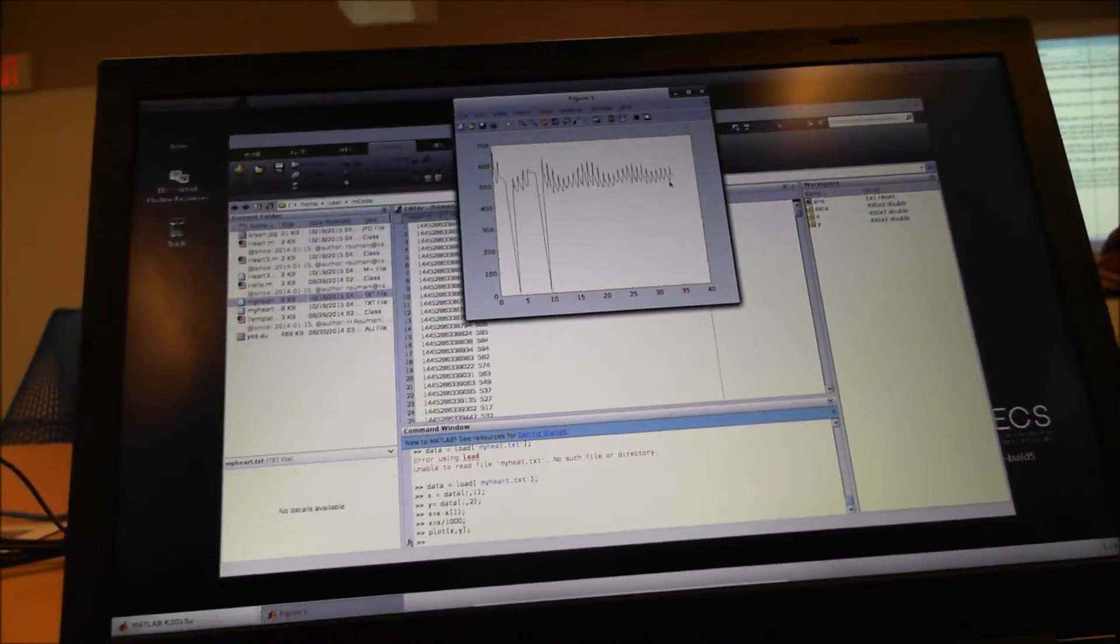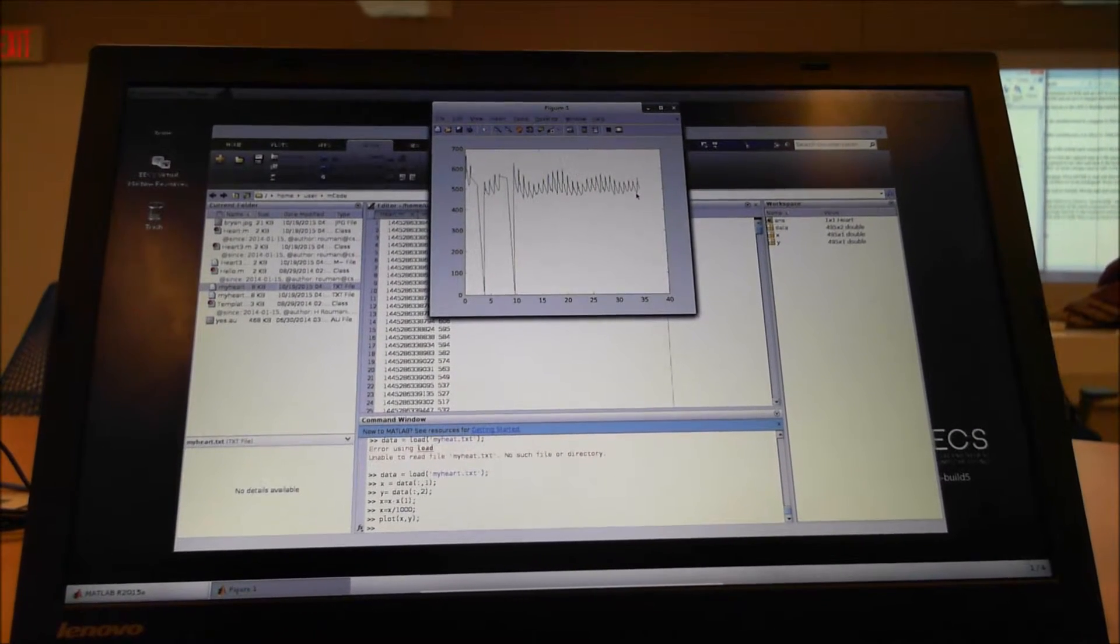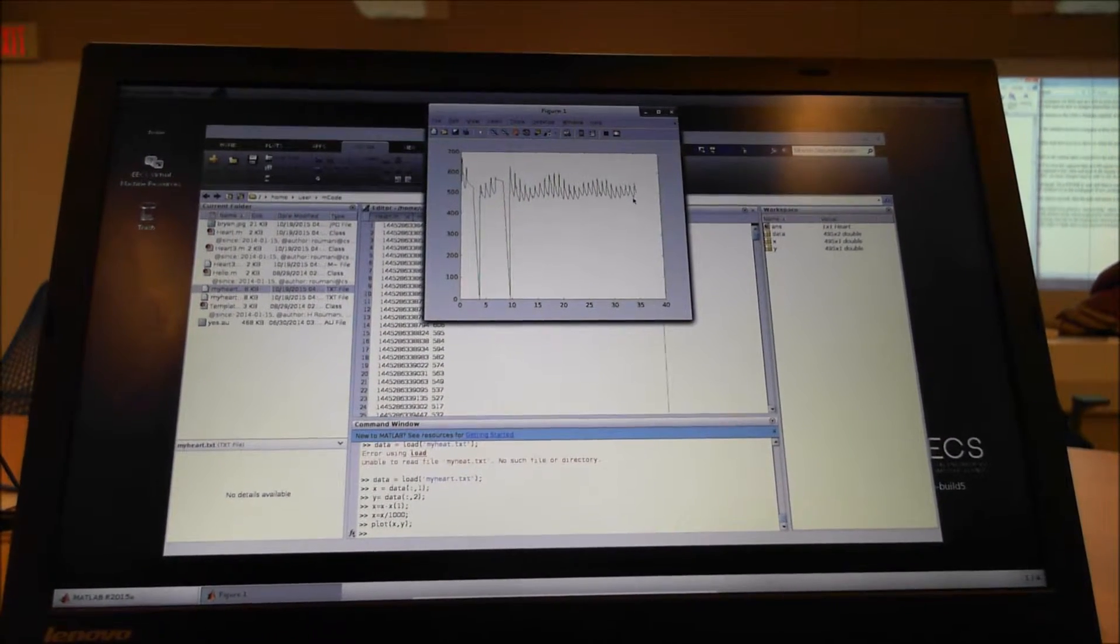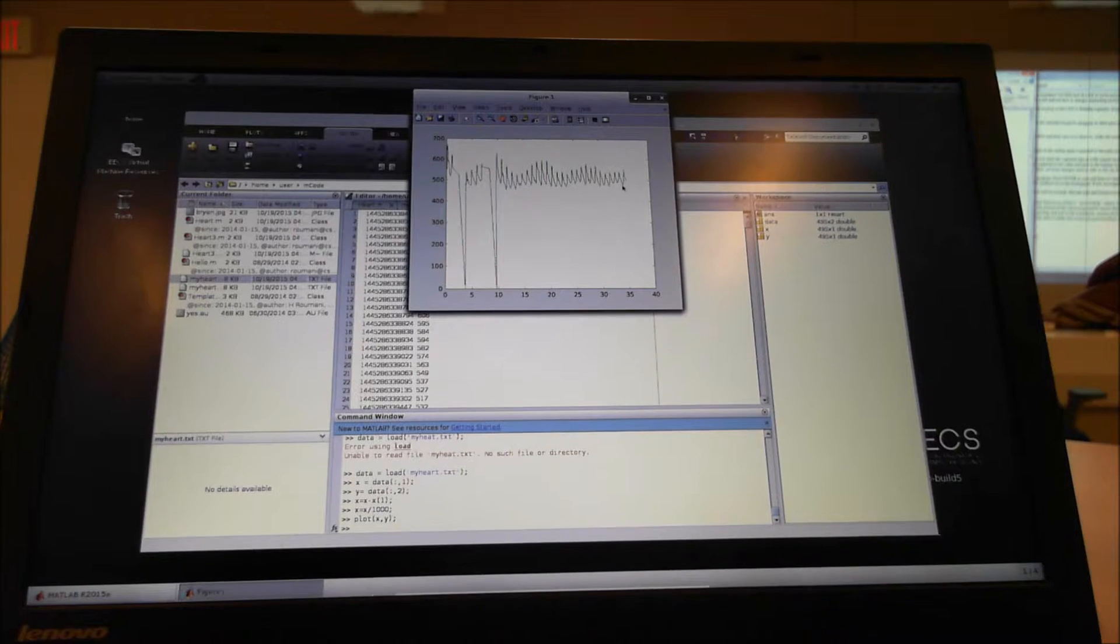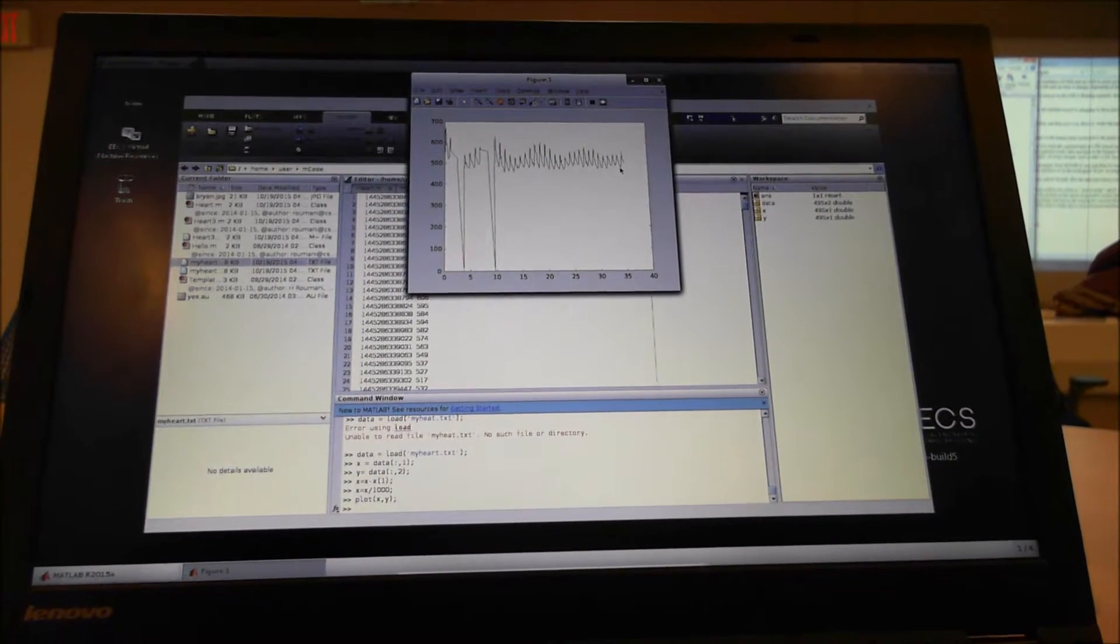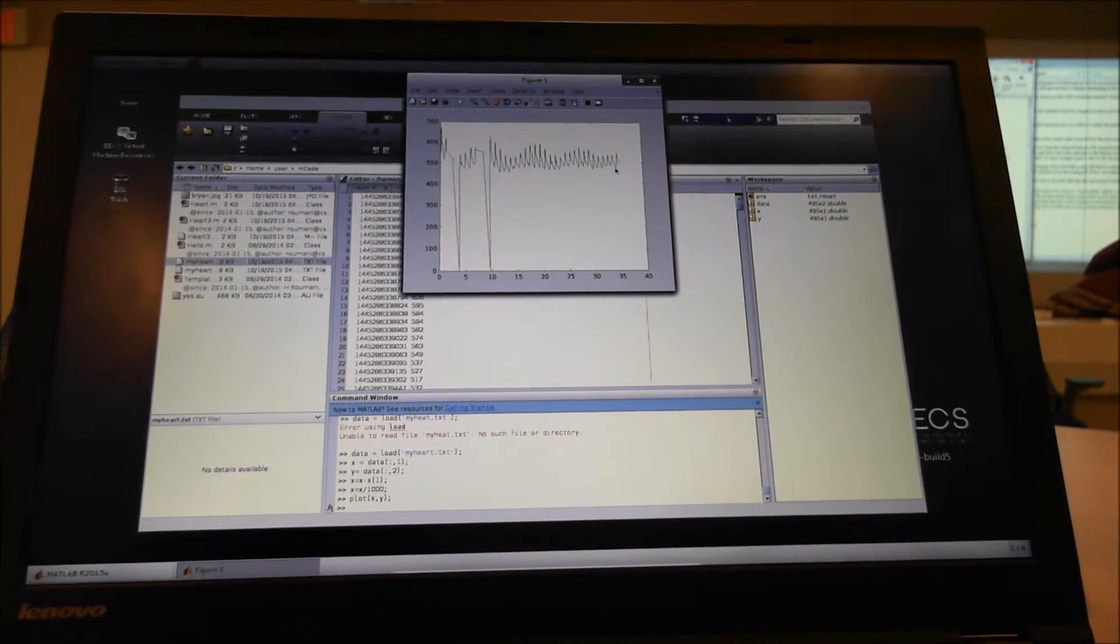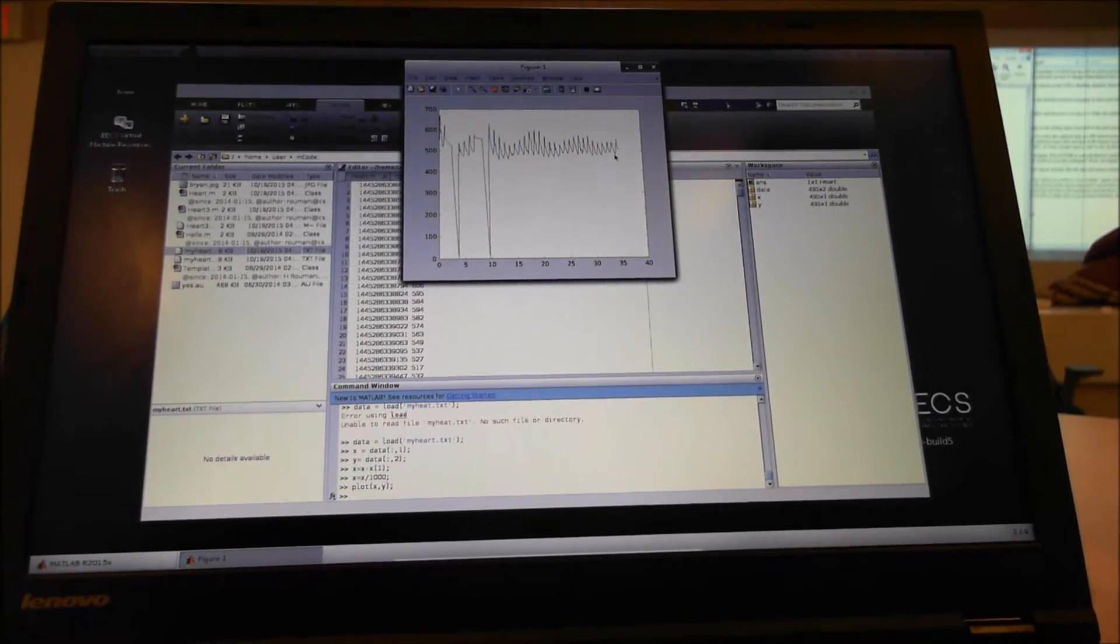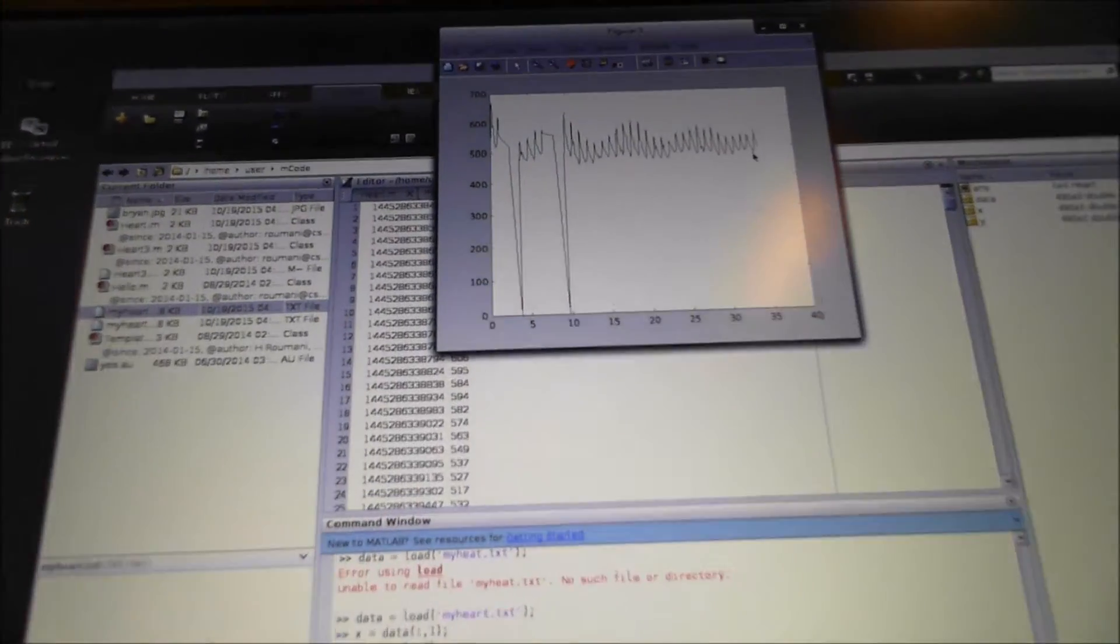After connecting the sensor to the interfacing board, we connected the interfacing board with the computer and then ran the program on MATLAB. And then we plotted a graph of the pulse of my partner, Brian.